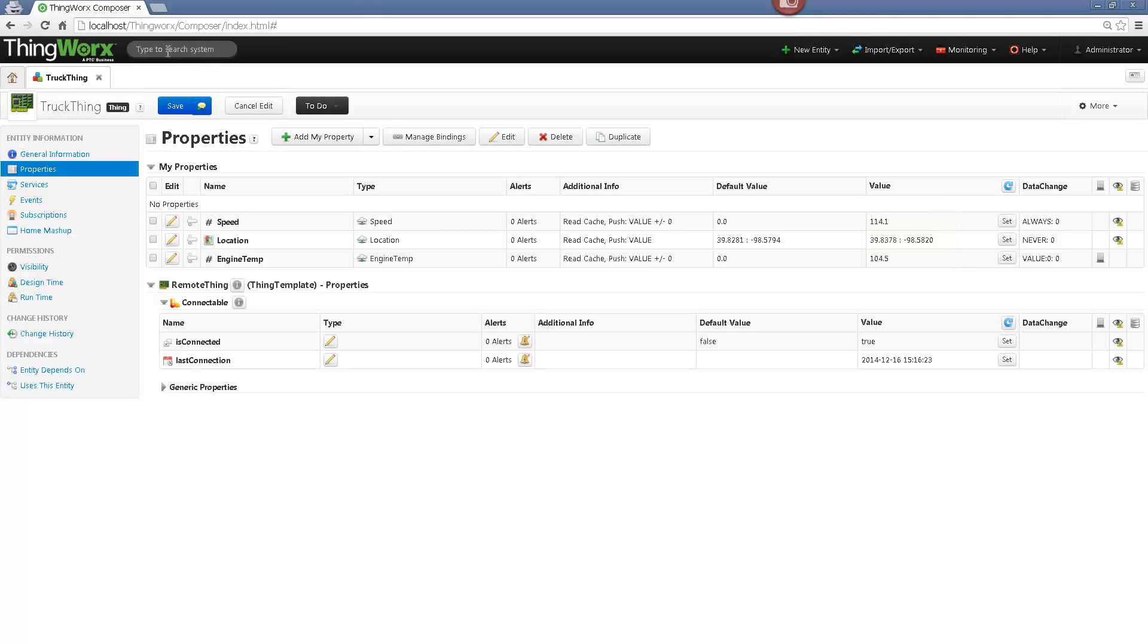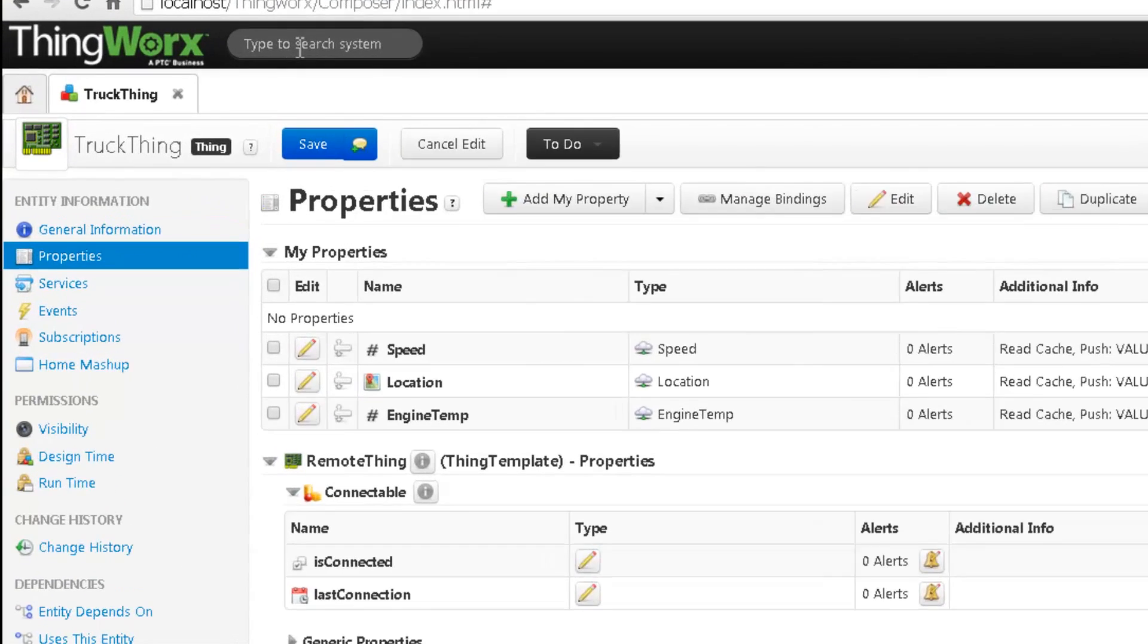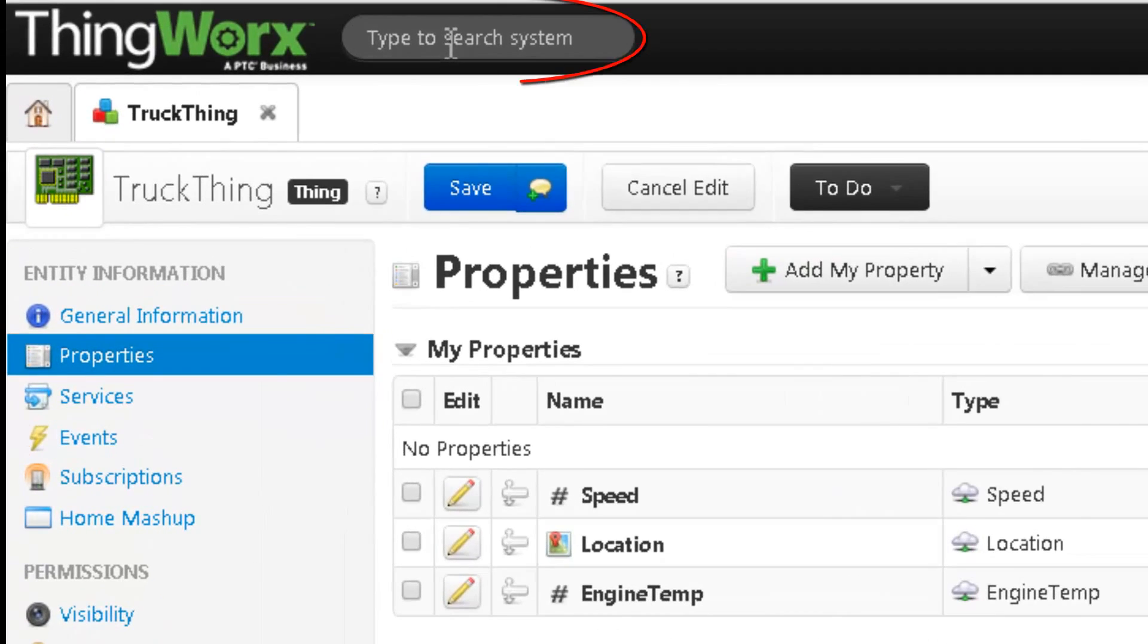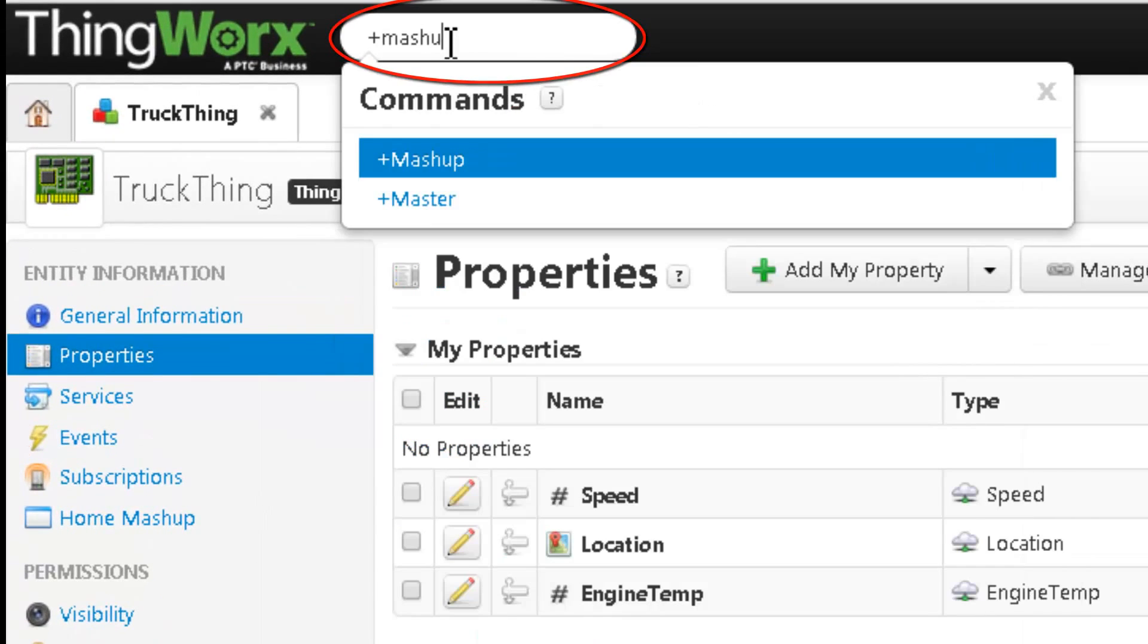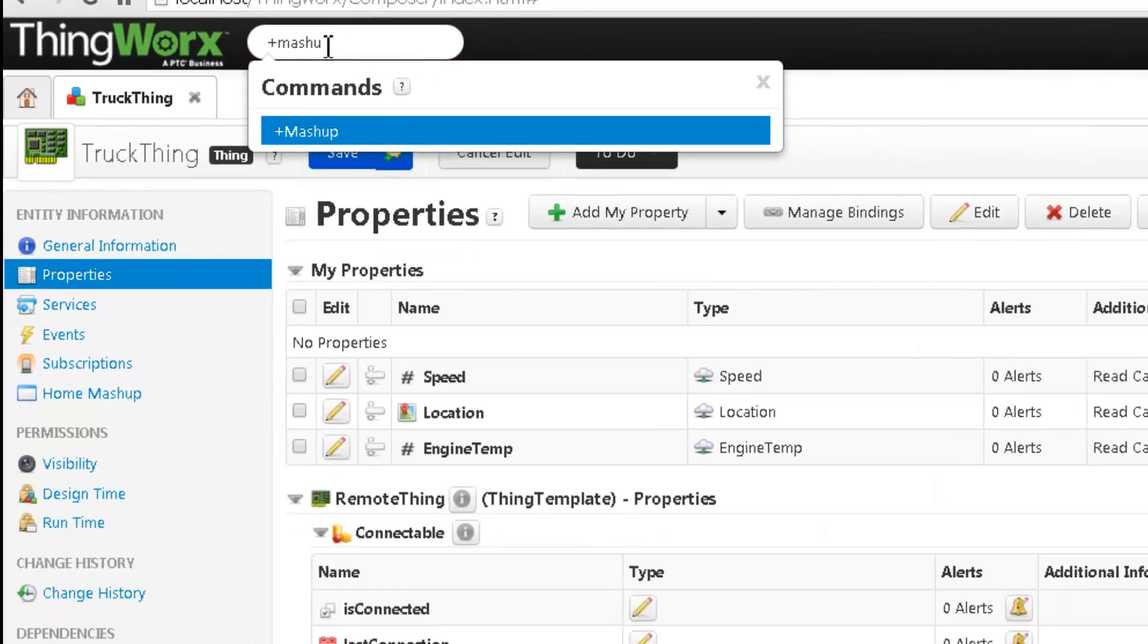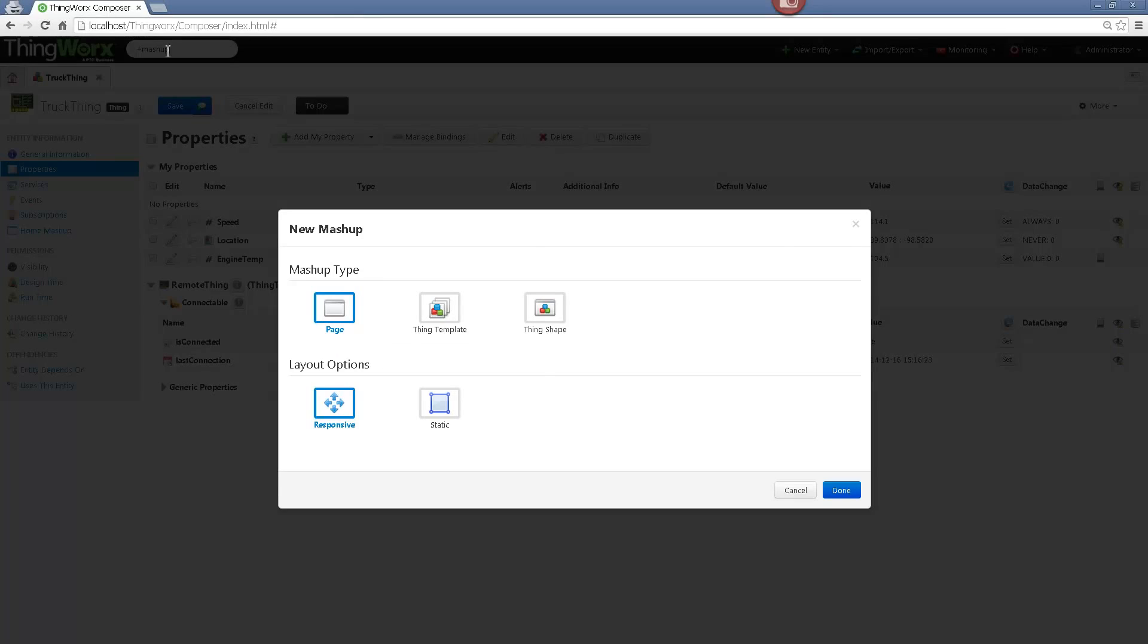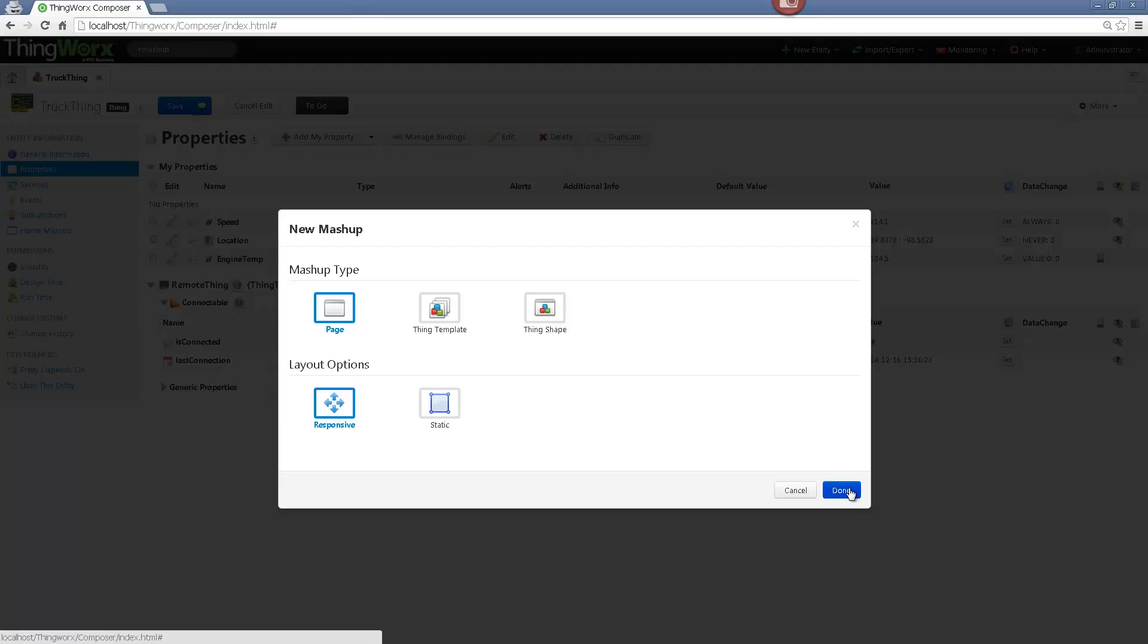In order to create a mashup, I will use this time the Spotlight search. I will type here plus mashup and hit Enter. This will open the Mashup Builder. I will choose responsive because I want my widgets to fit to the resolution of the page and click on Done.